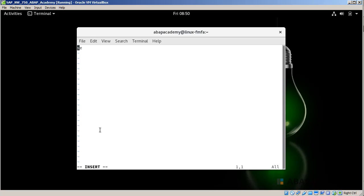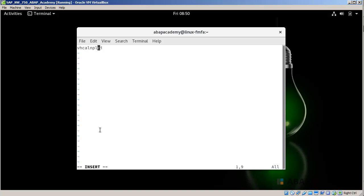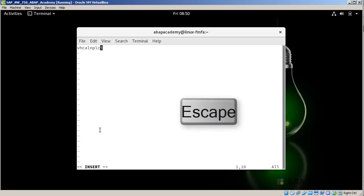I will start typing the following: VHCALNPLCI. Just double check if you are right, so again it is VHCALNPLCI. Now in order to stop editing, you should press escape. You see that the insert indicator has dismissed and is not visible anymore.